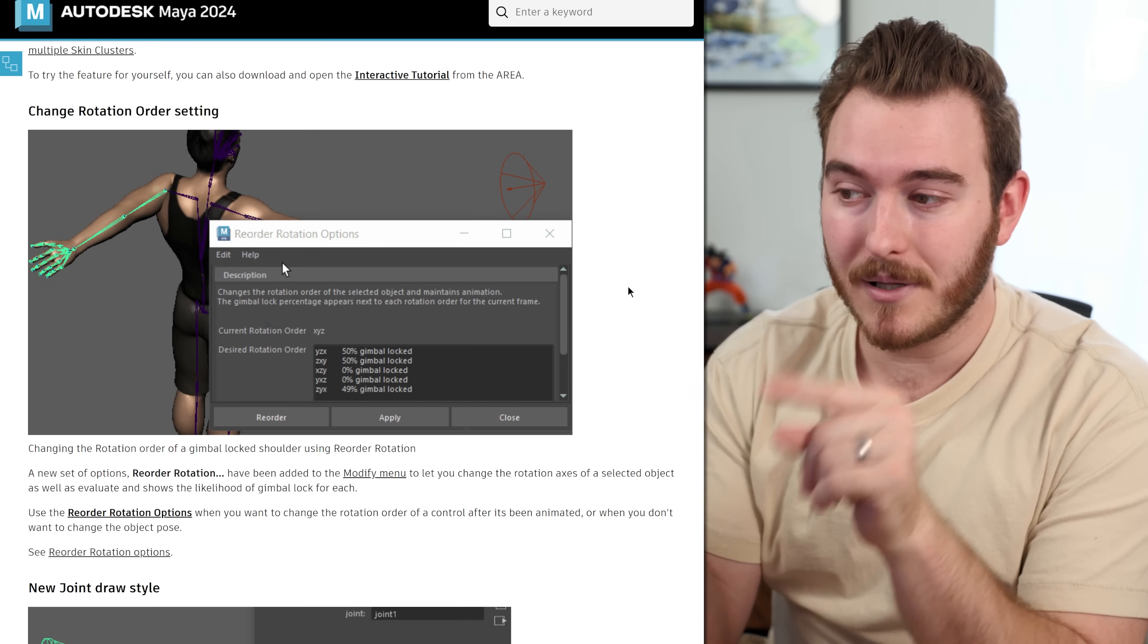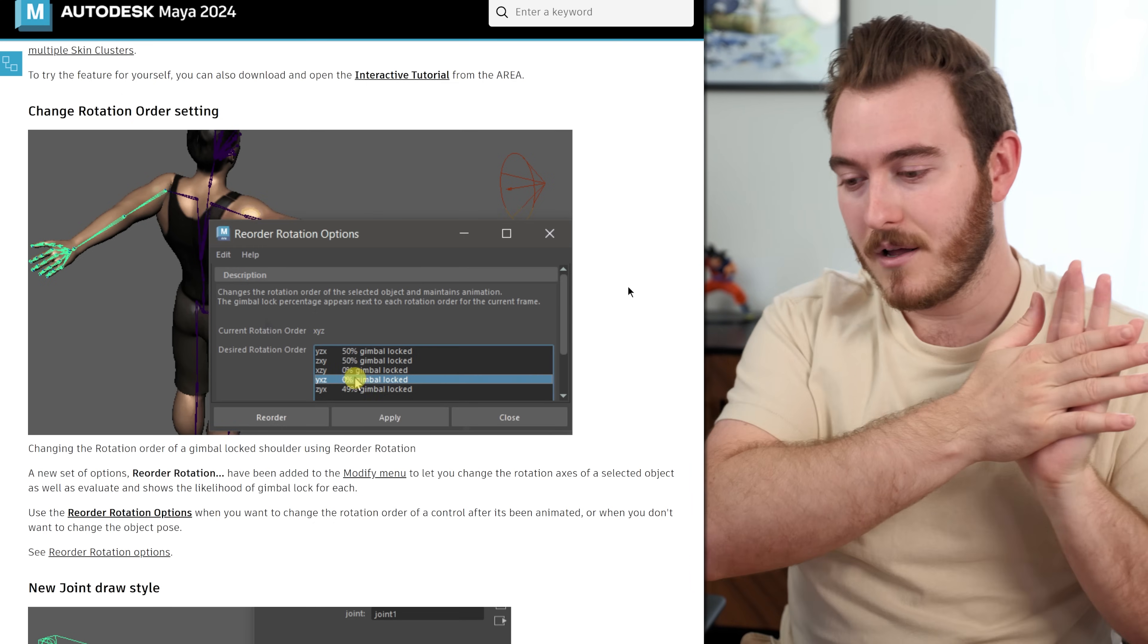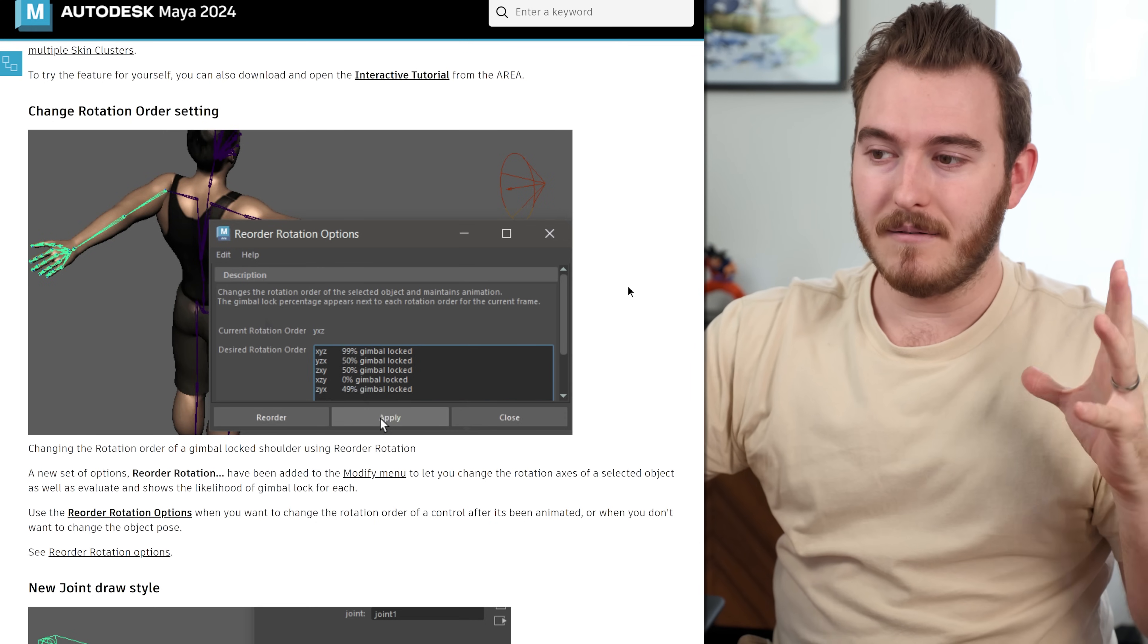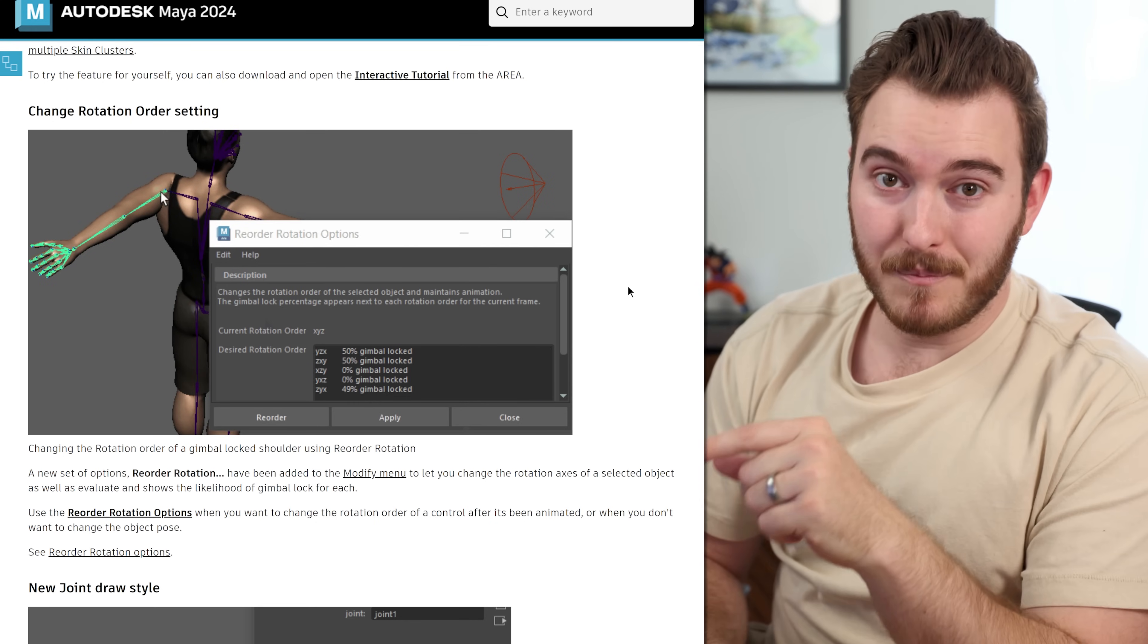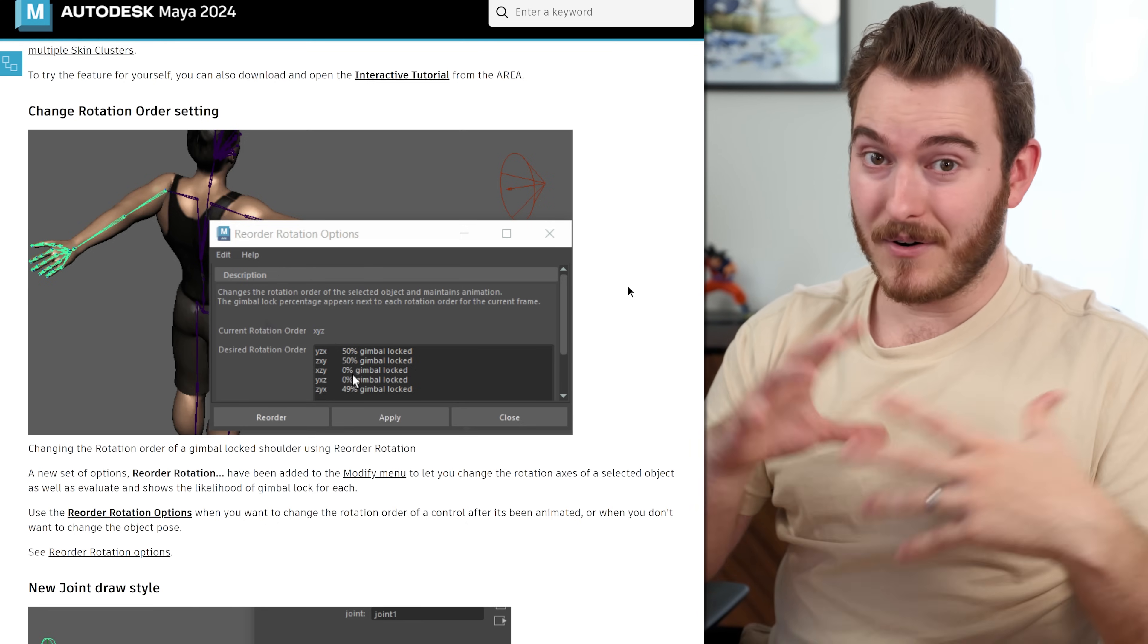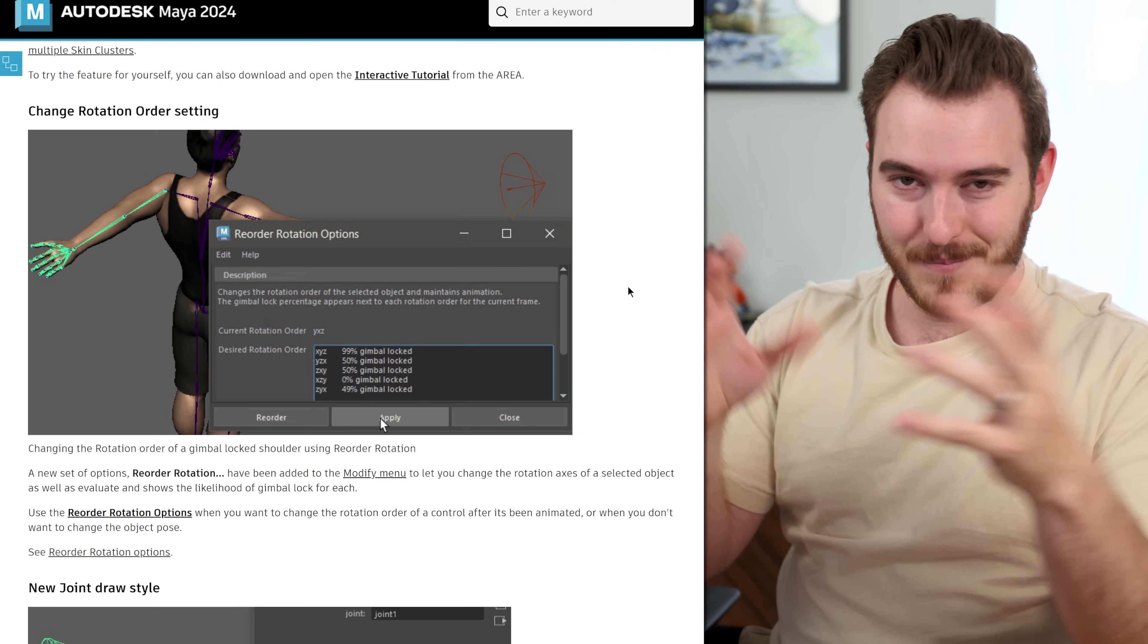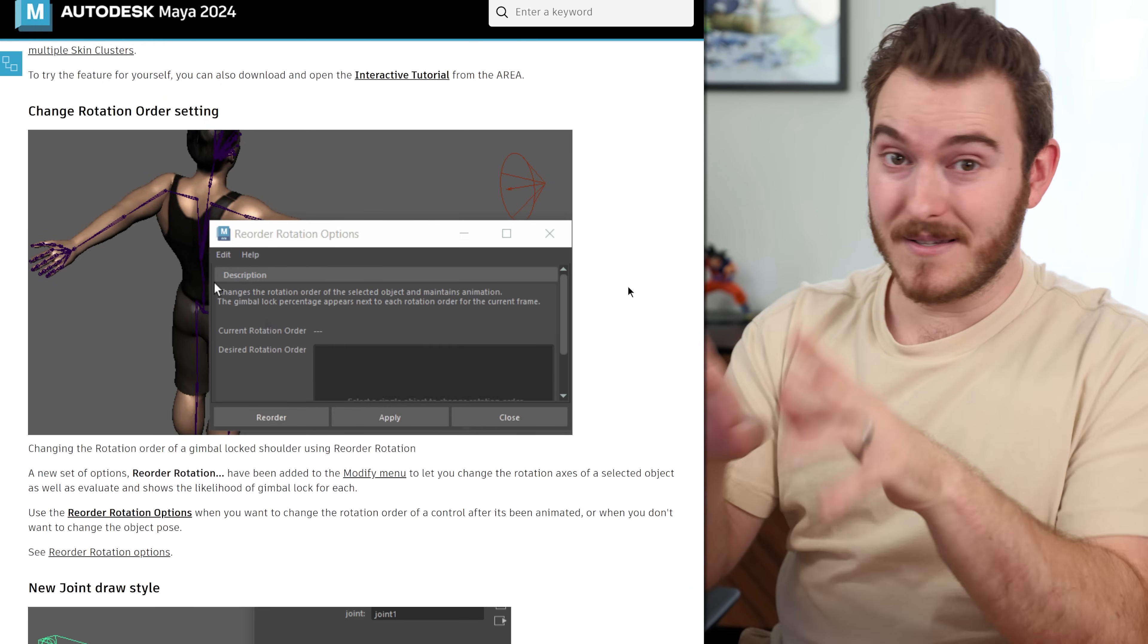And when you apply a change, it will reevaluate the animation data through that curve's animation, so that it can change the rotation order without changing your animation. But that's super important because the video I did on gimbal lock was really comprehensive and covered everything. And literally the next day, upon filming this, there's a new feature. So that's great.